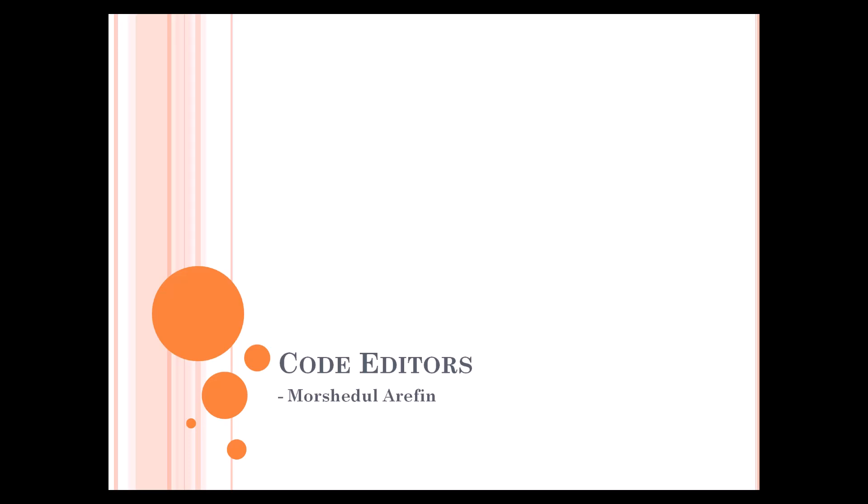A code editor is a place where you will write your PHP code. Before running your code, you must write it. So where will you write your code?